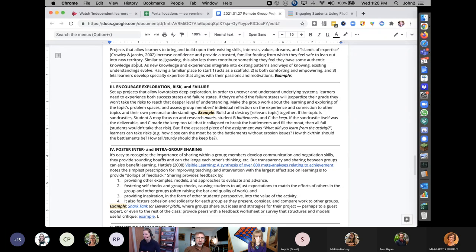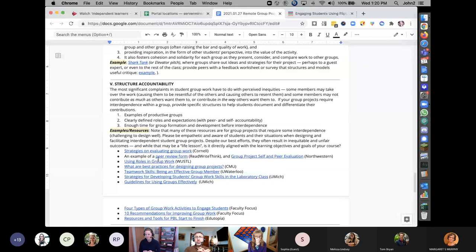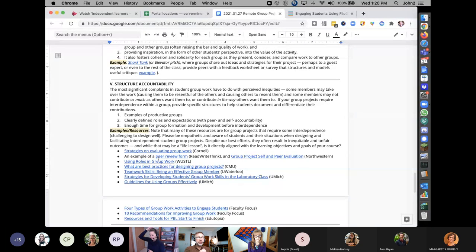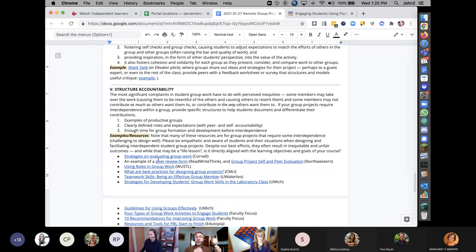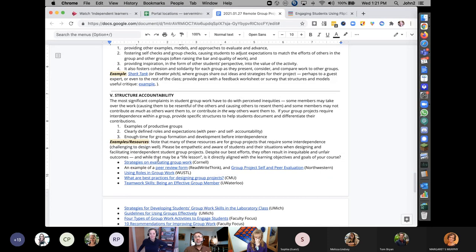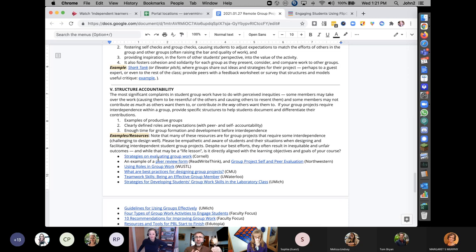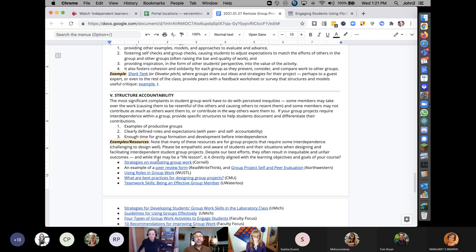Scrolling down to accountability: there will be times when group projects require dependence on each other. When that's necessary, build in opportunities for students to document and track what they do, so no one is stuck saying 'I did all the work.' This needs to be transparent to both the instructor and students, protecting everyone from others who may not contribute equally.